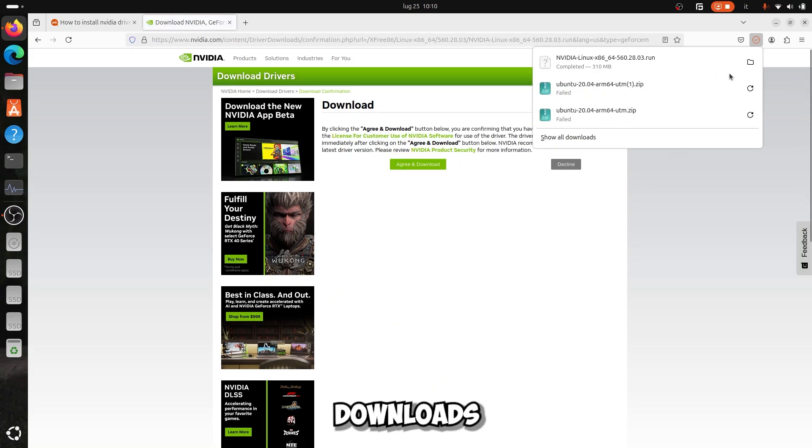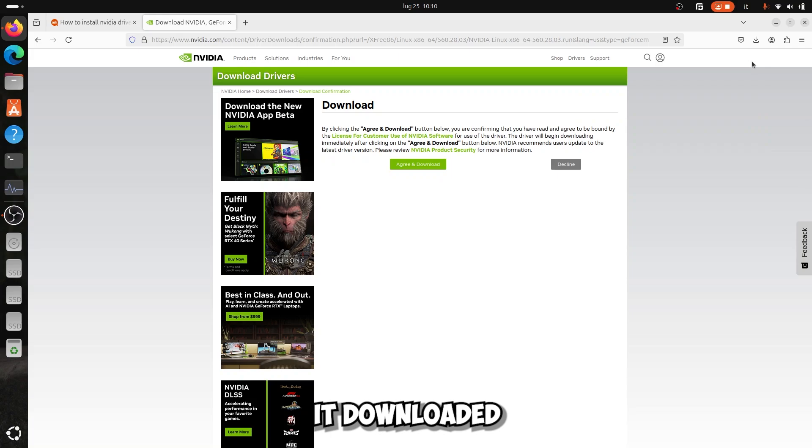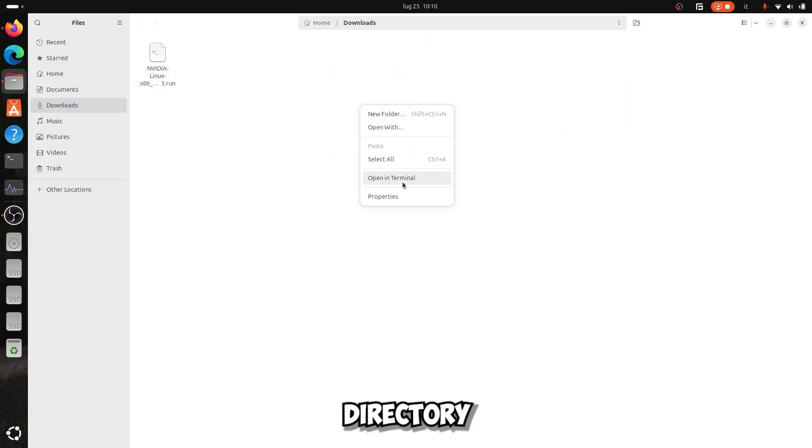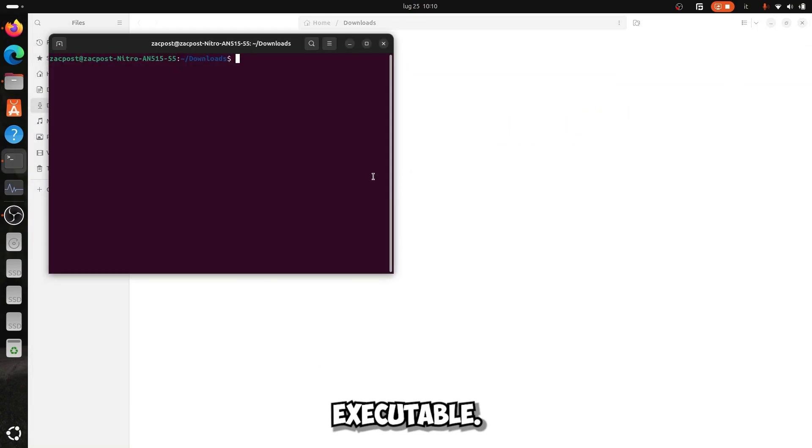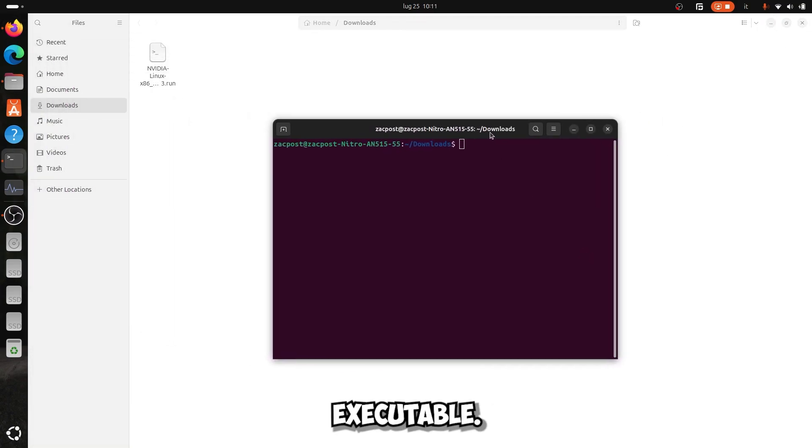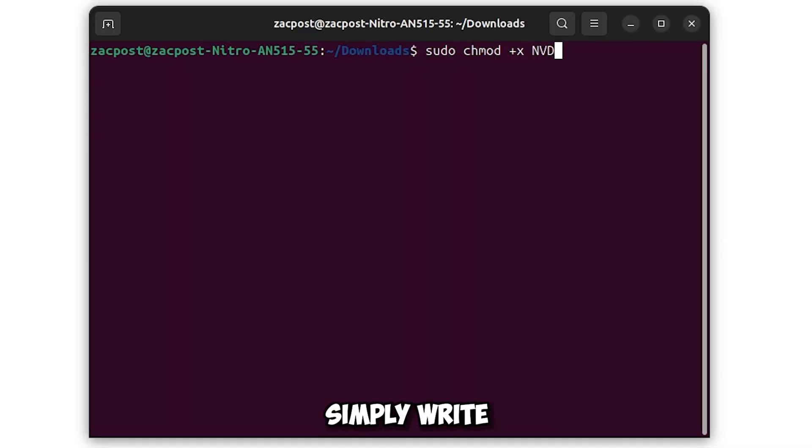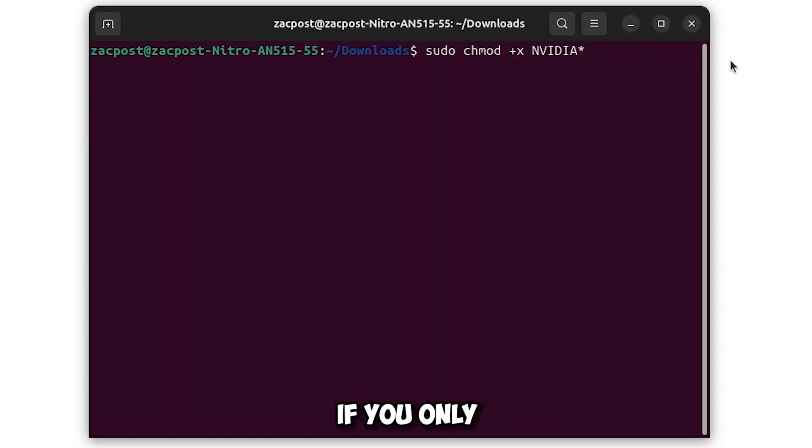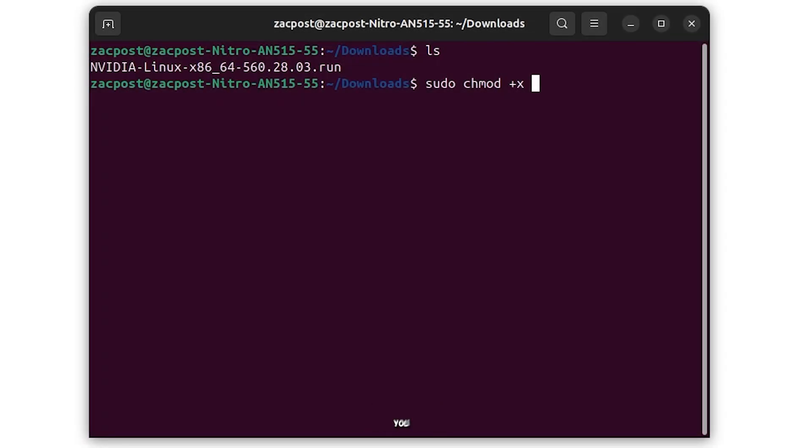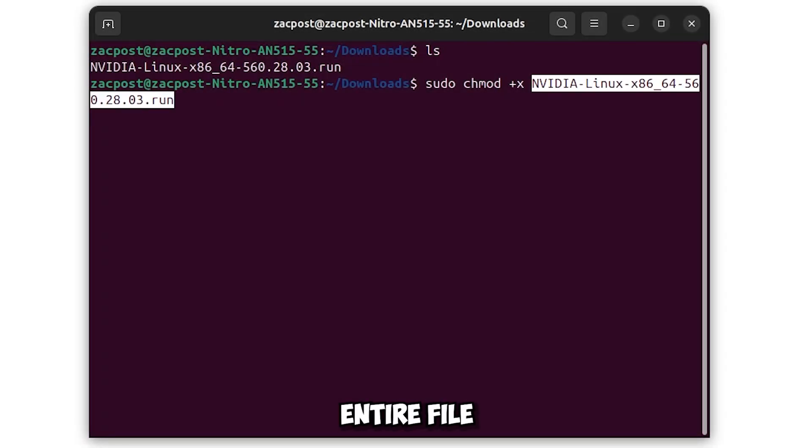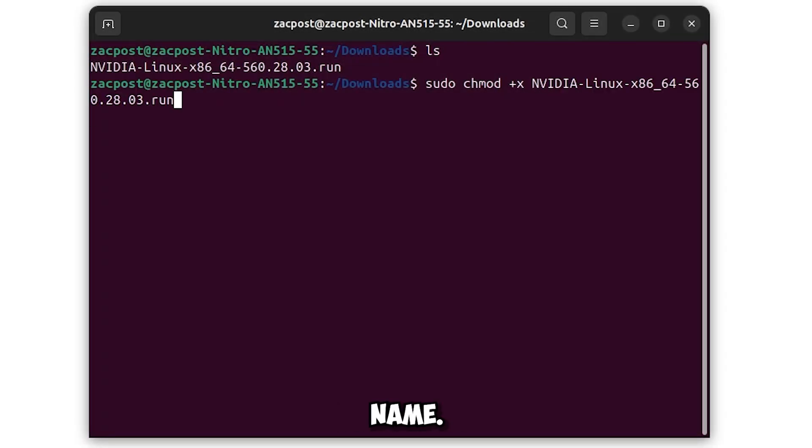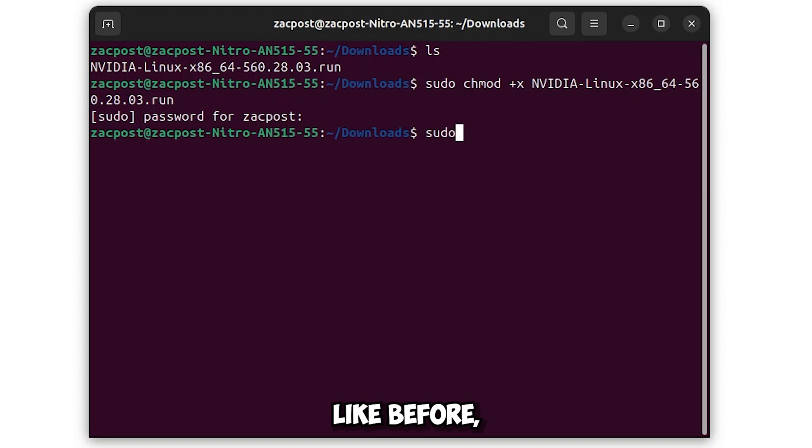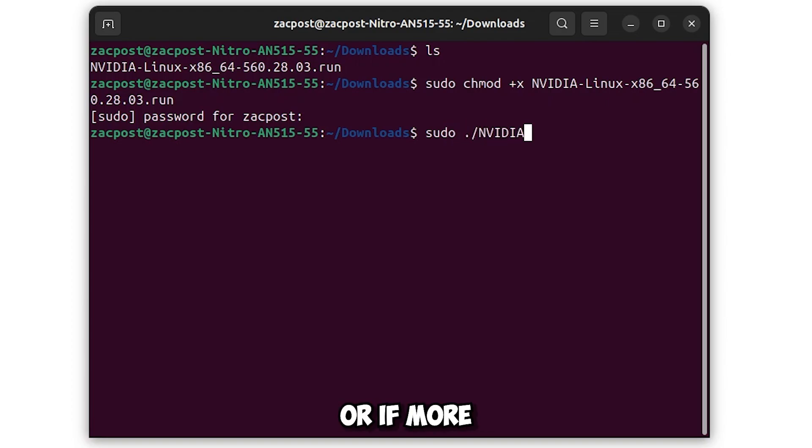After it downloads, go to where it downloaded and open a terminal, still in the file directory, and make it an executable. To do it, write this command. You can simply write nvidia with an asterisk at the end if you only have one NVIDIA installation file, or if you have more you will have to enter the entire file name. Well, now you have to execute the file with sudo, and just like before, if you only have one file use the asterisk, or if more you have to put the entire file name.